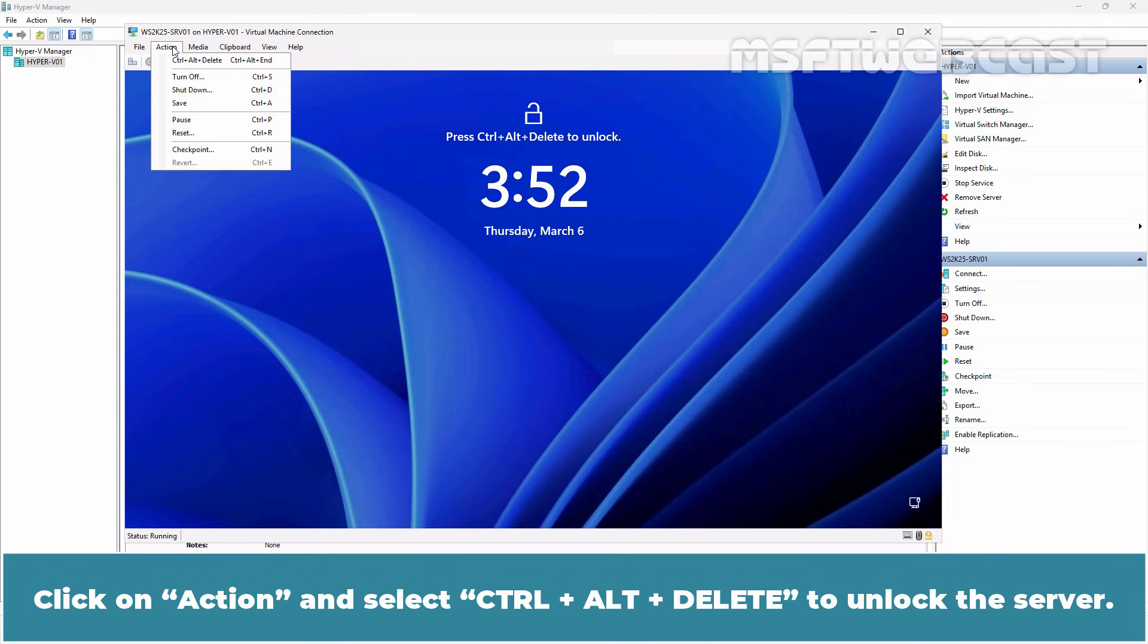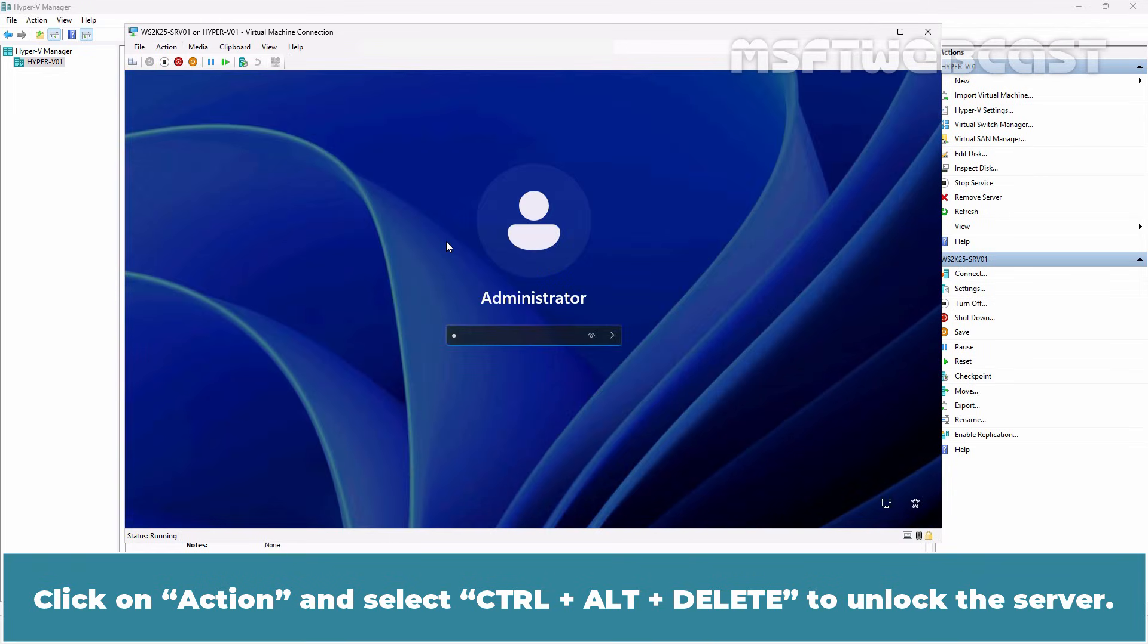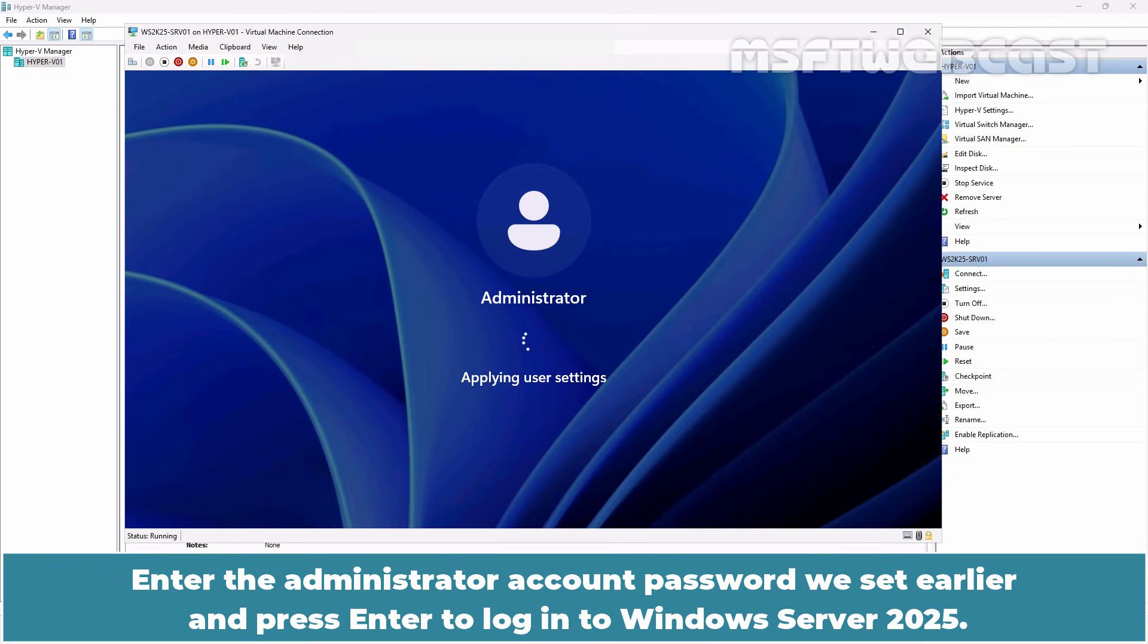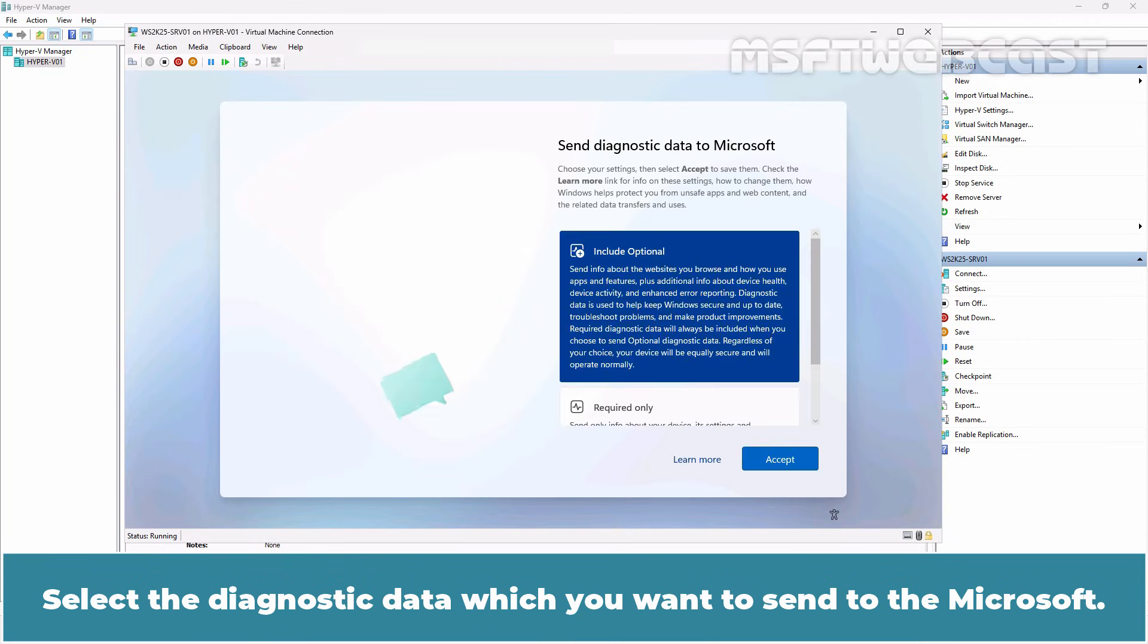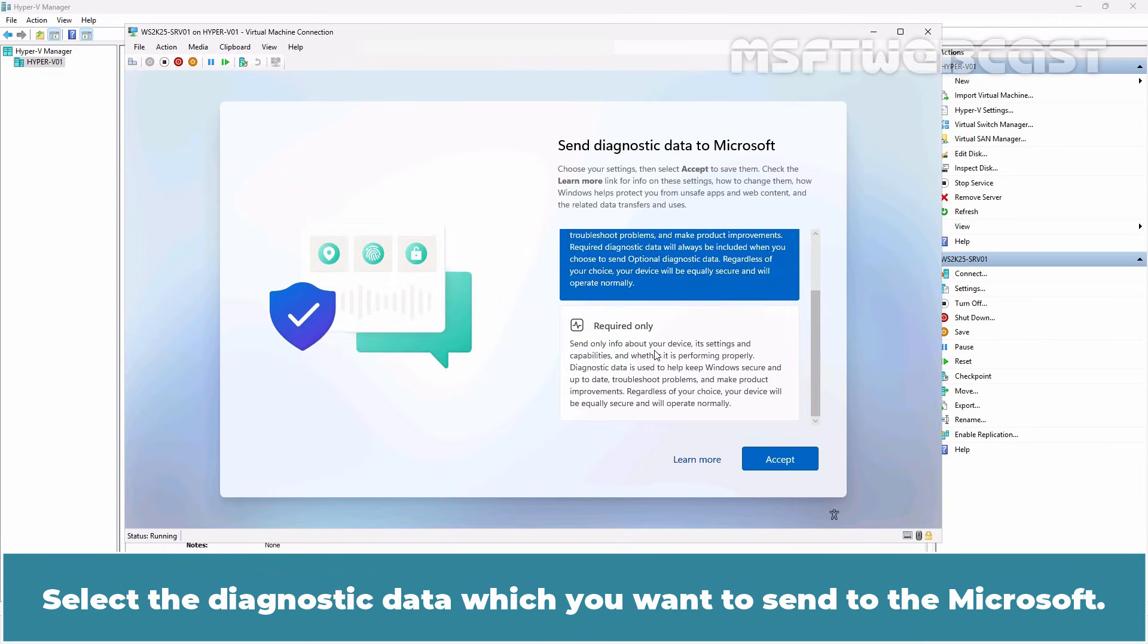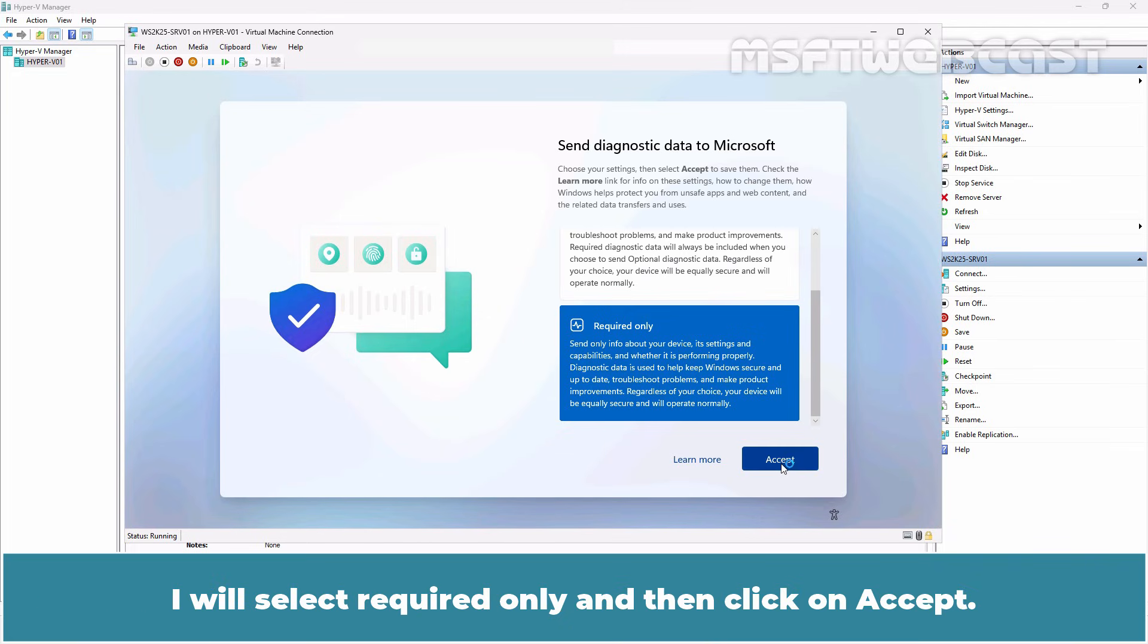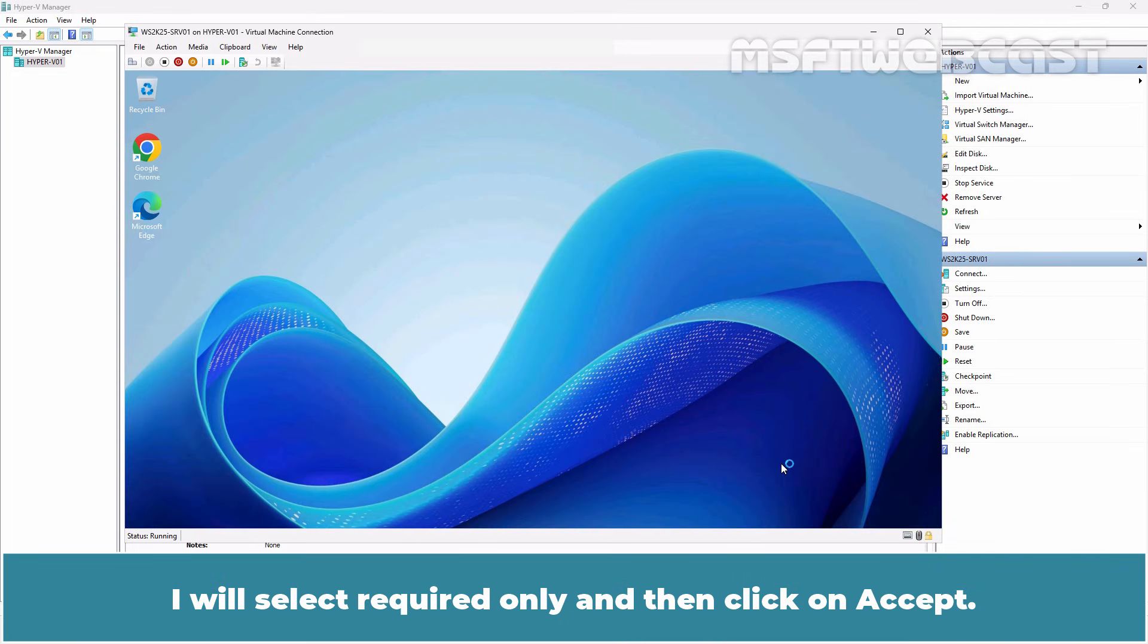Click on Action and select Ctrl-Alt-Delete to unlock the server. Enter the administrator account password we set earlier and press Enter to login to Windows Server 2025. Select the diagnostic data which you want to send to Microsoft. I'll select Required only and then click on Accept.